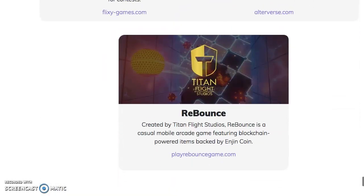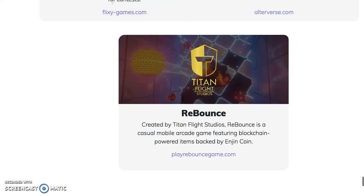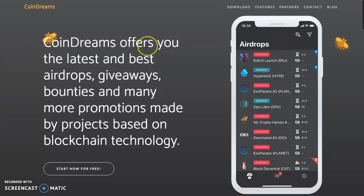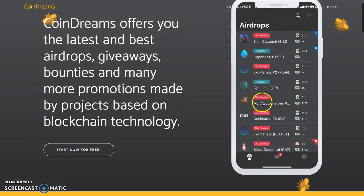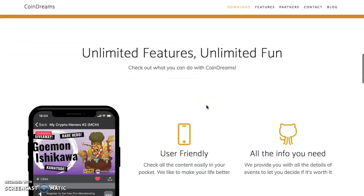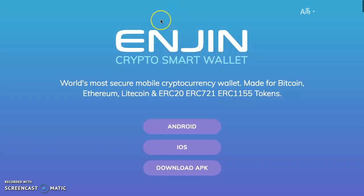Step number two: like this video, subscribe, and leave a comment about what you love most about the Enjin Wallet. Download the Enjin Wallet. Also get Coin Dreams — Coin Dreams shows you a bunch of contests, giveaways, airdrops, and things to accumulate. The app has airdrop giveaways, QR drops, messages, and shows you what's happening. Go download Coin Dreams, download Enjin Wallet, subscribe and like this video — that's step number two.